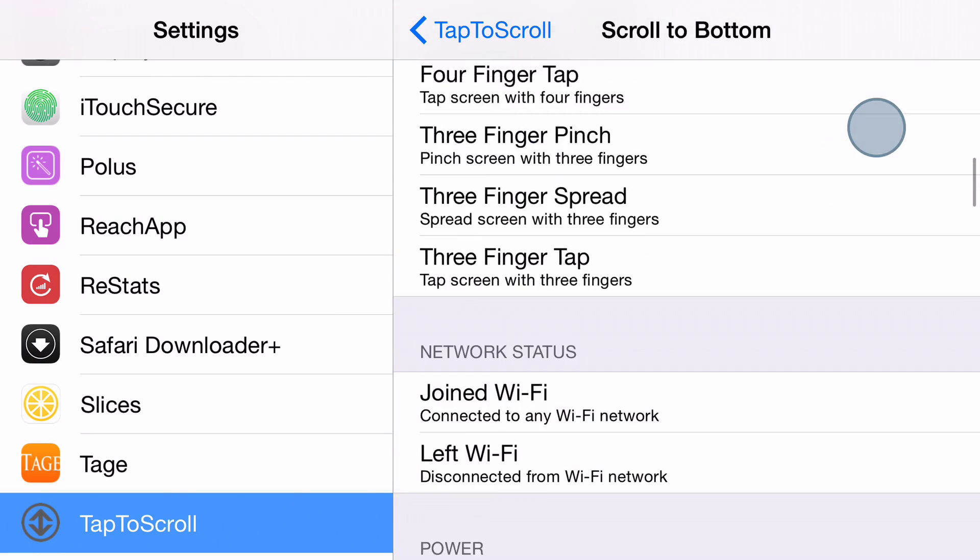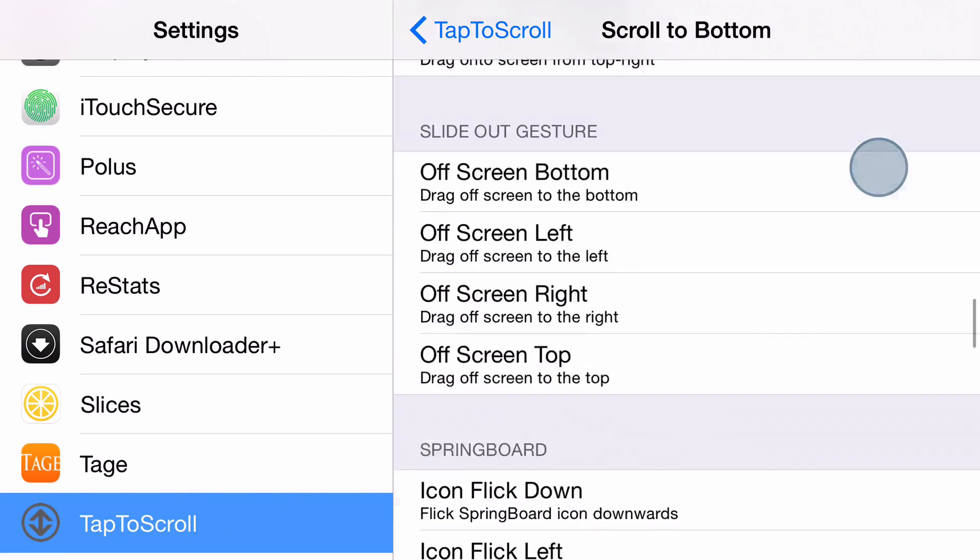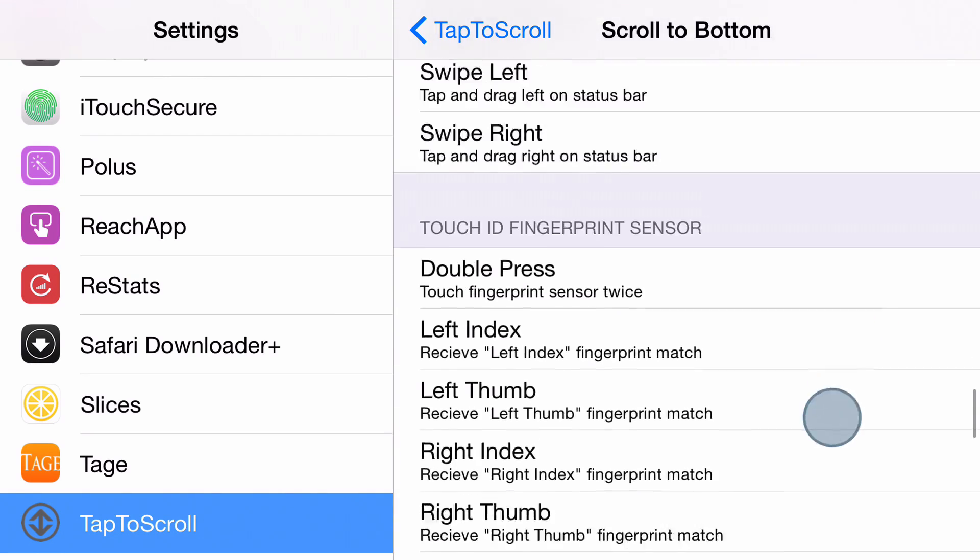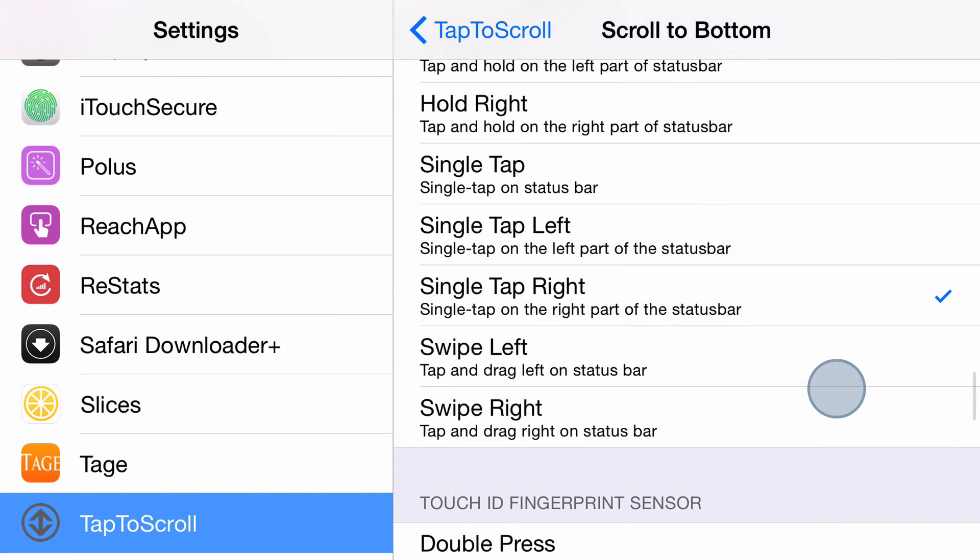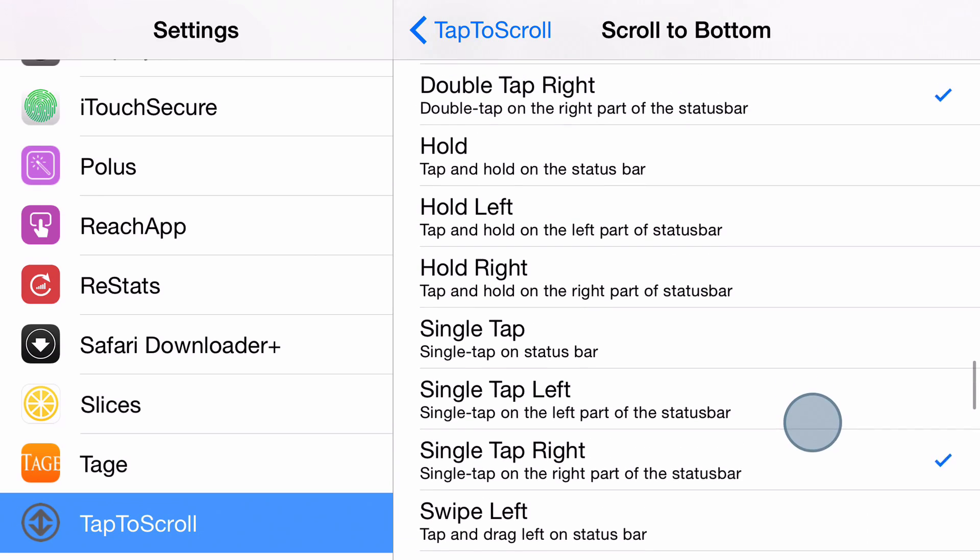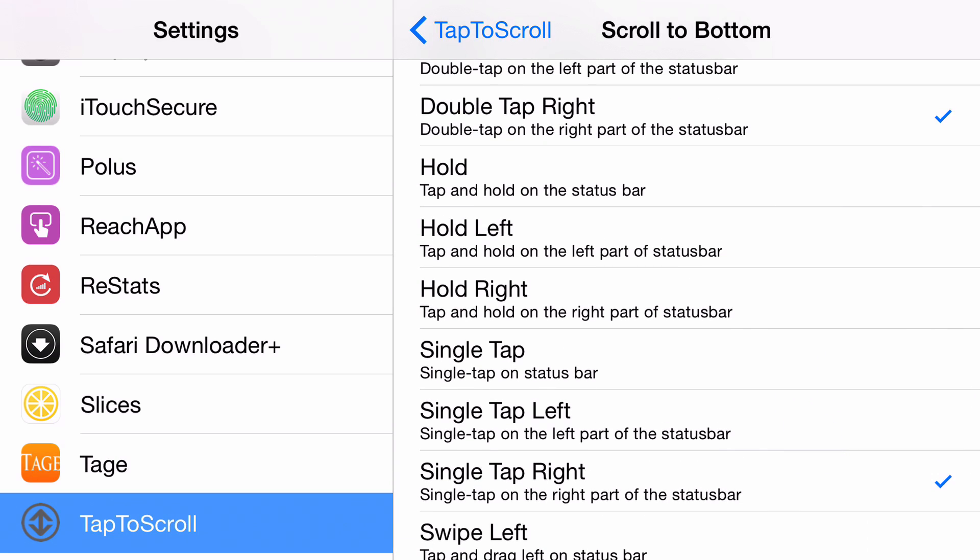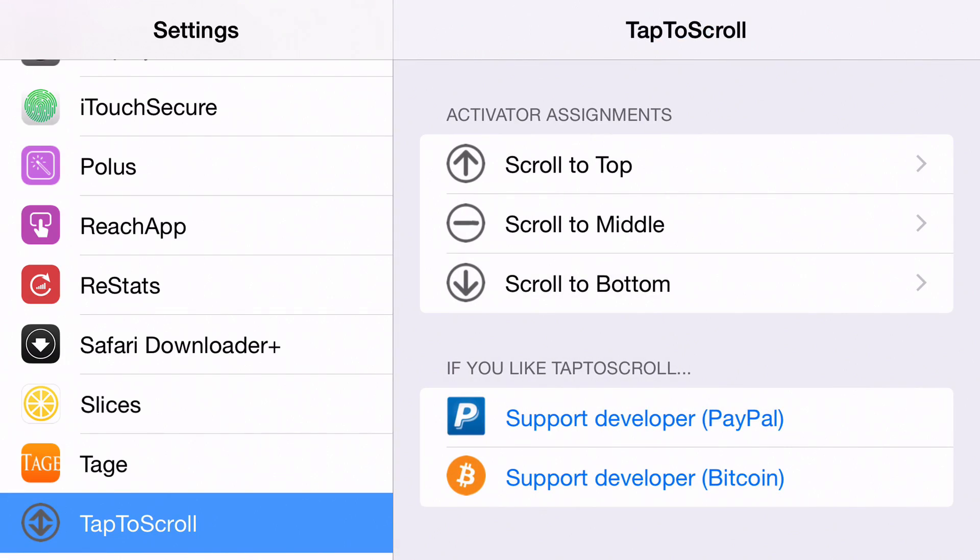And then last but not least I have a scroll to bottom, I have that set to a single tap to the right. So basically there's three zones on the status bar now that will scroll to three different areas on a page. You have the left which will scroll to the top. You have the middle which will scroll to the middle. And then you have the right side which will scroll to the bottom.